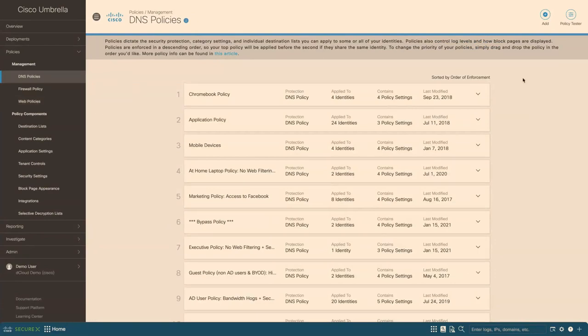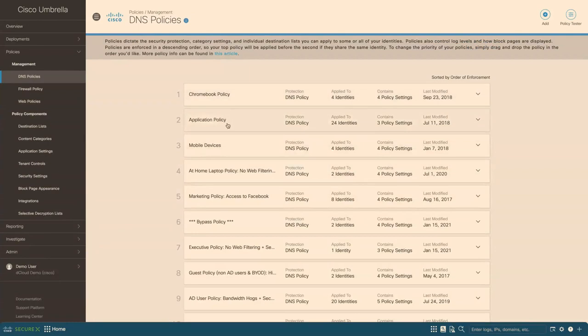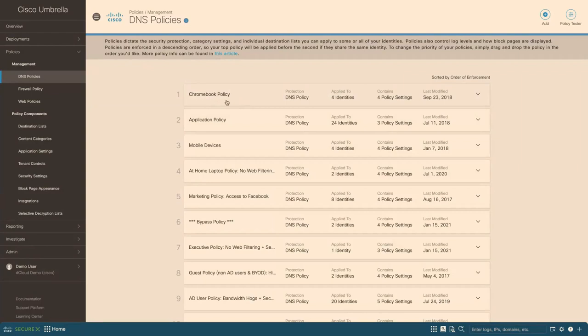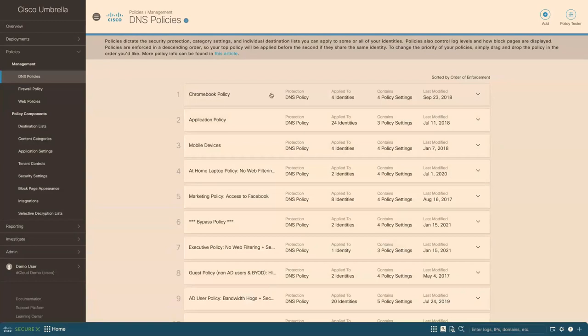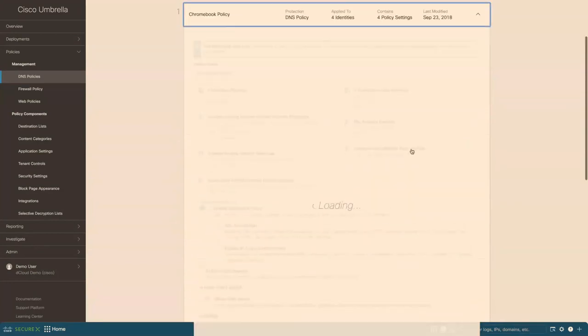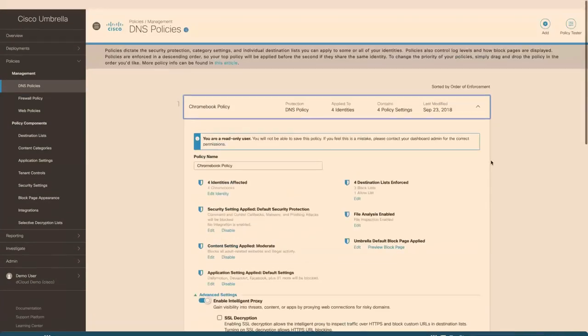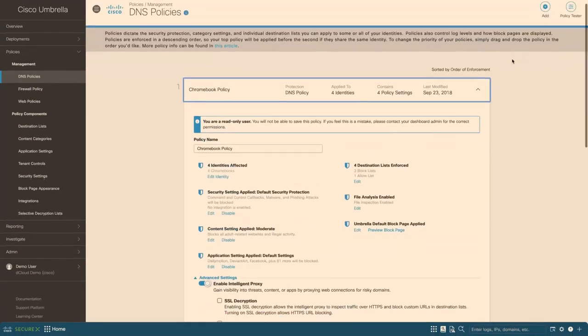And within each of the groups of policies, we can define very granular rules. And like I said, it's top-down. So when it matches the first rule, it won't hit the following rules. And we can define who, give it a name and define which identity this applies to and how many policies that we want to define under that.